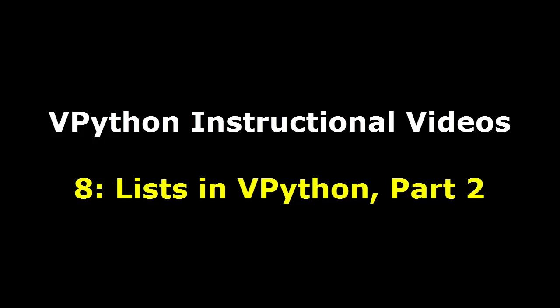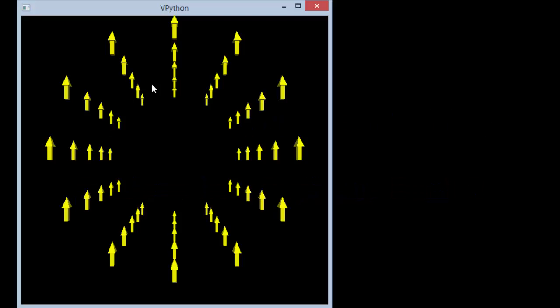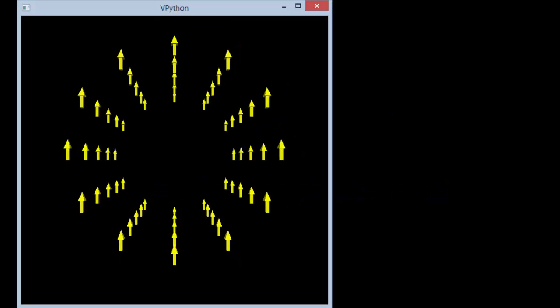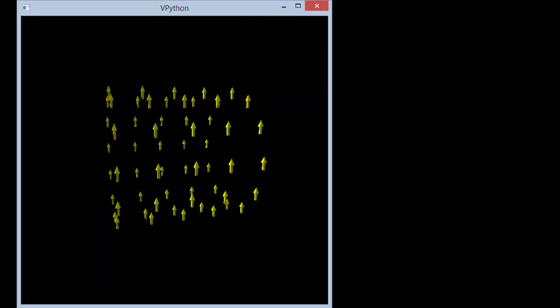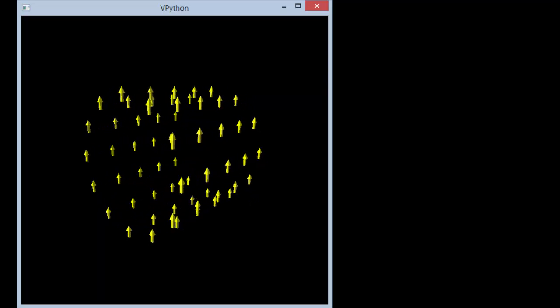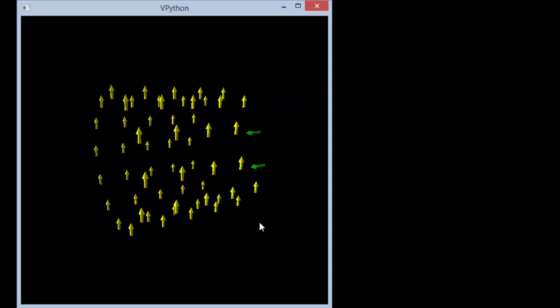In the previous video, we saw how to use a Python list in a computational model involving many objects. In this video, we'll see an easy way to create a list containing many objects and a simpler and more elegant way to loop through all the elements of a list. Suppose we want to create 60 arrows whose tails lie on the surface of a cylinder and then later modify the arrows by changing their color and direction.